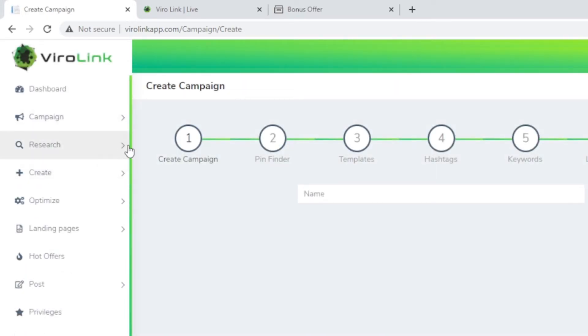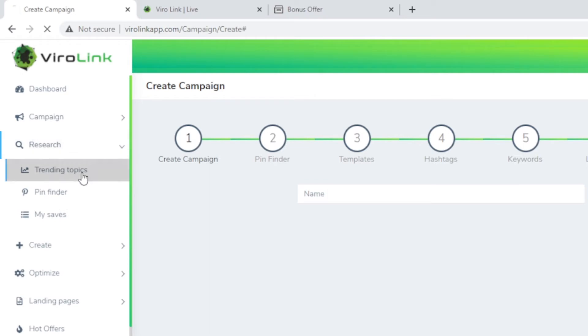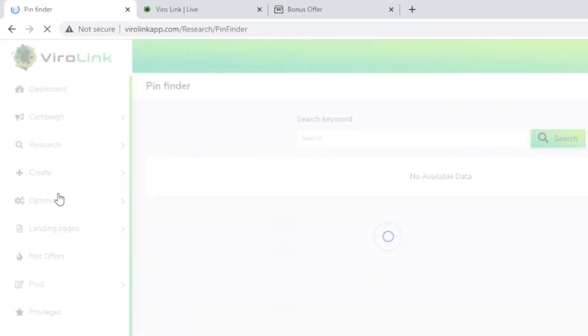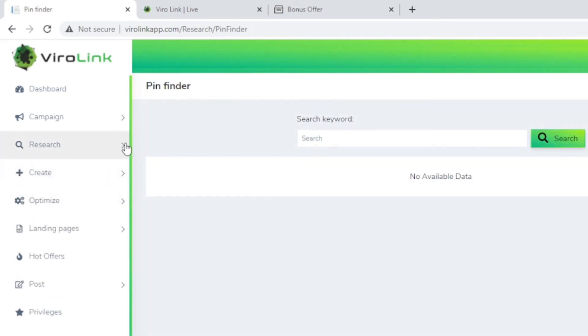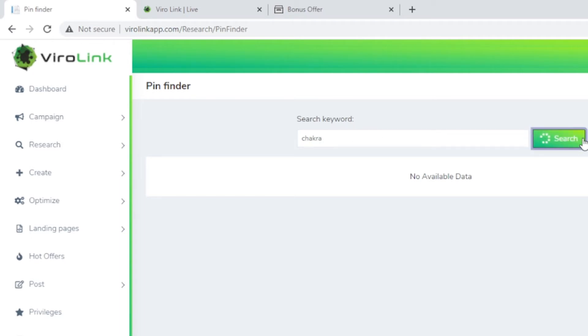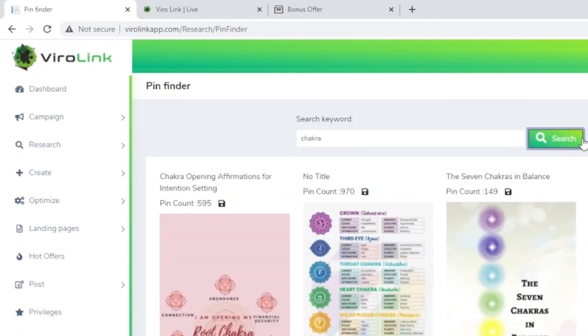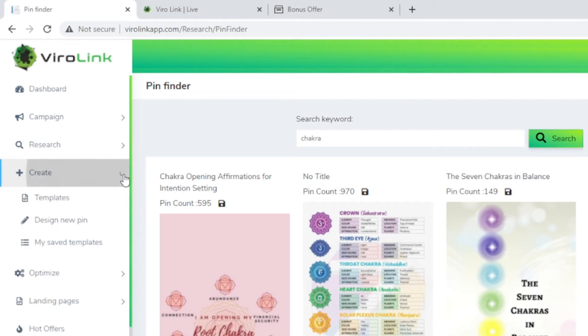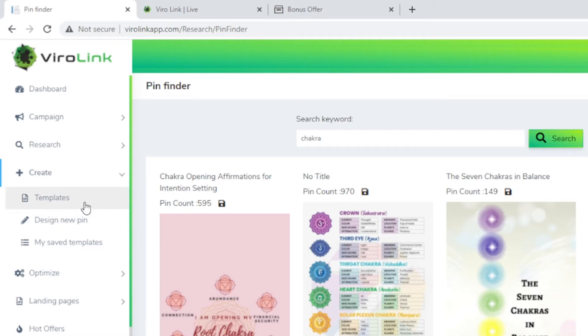Let's move on to see what else is in the application. In the research section, you can research trending topics. You can find your pin by entering the keywords. Let me try something. I'm just typing anything that comes to my mind and then you can do a search. Here it shows you all these pins from Pinterest. These are basically what you can do your research on and find out what are the popular pins there.